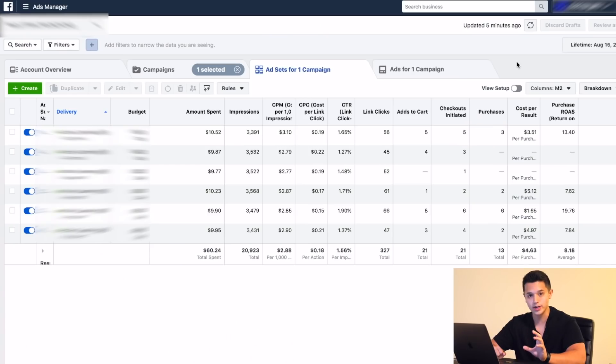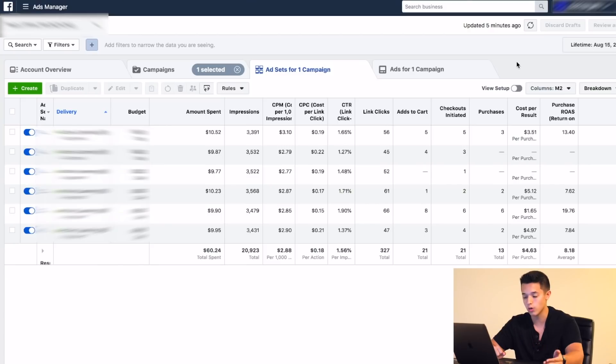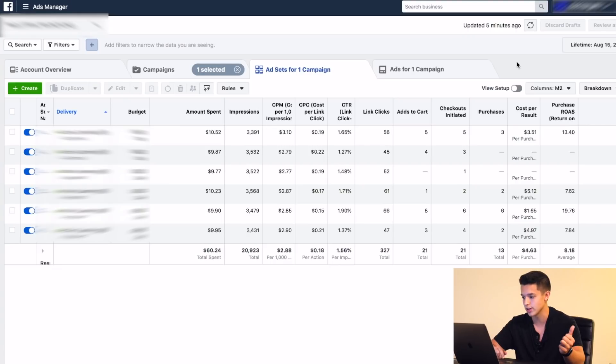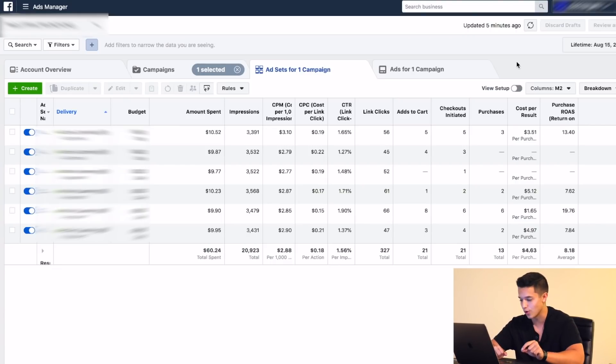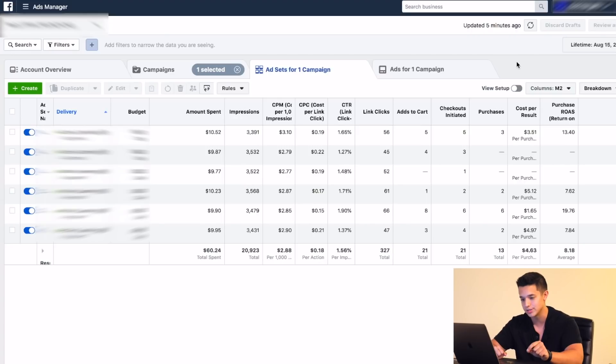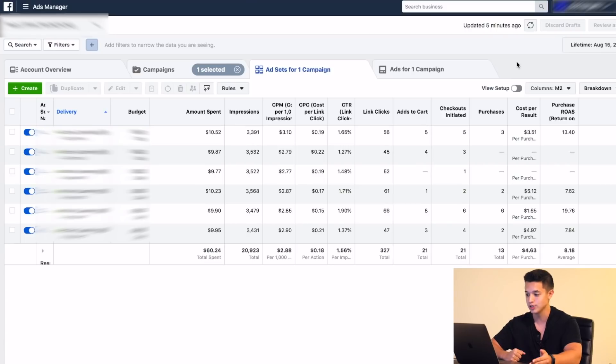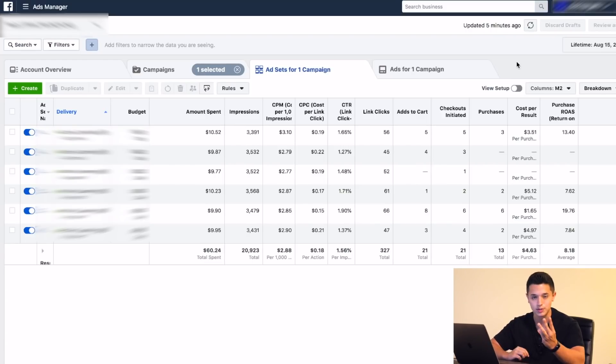Right here is an ad account. This is actually one of my student's accounts that I work one-on-one with, and this is a campaign for a brand new strategy that we just launched literally yesterday. Look at how well it's doing - eight ROAS overall with $60 spent, which is amazing. I'm not releasing it even to my core students yet, specifically just for people that I'm working with one-on-one right now, which is like three people.